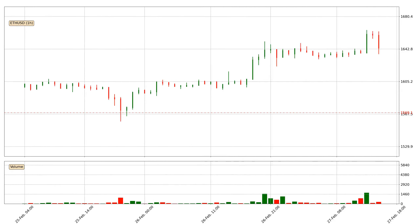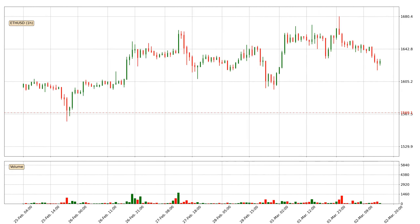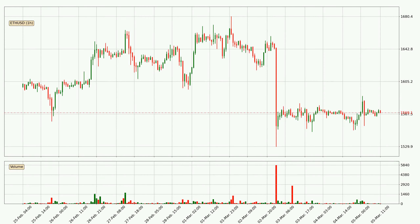Hey fellow crypto enthusiast, welcome to today's quick trend analysis. In today's video you will find out how the price of Ethereum has changed and what the technical indicators EMA, RSI, Divergence, and MACD are showing. If you are not familiar with the indicators, check out the explanation videos down below in the description.